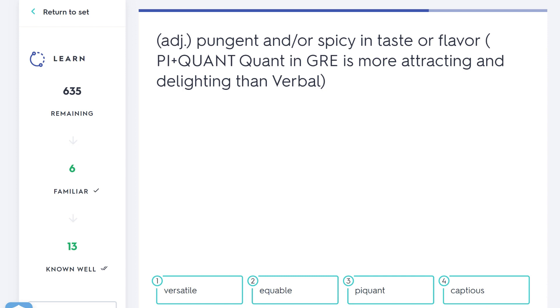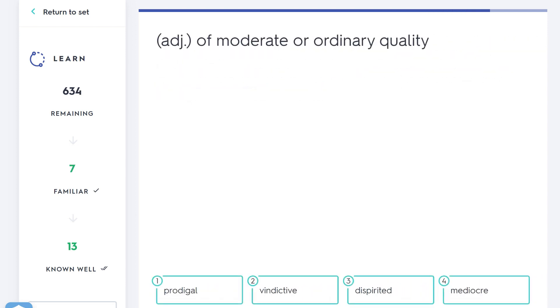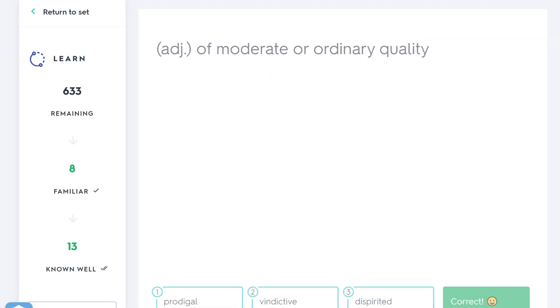Pungent and/or spicy in taste or flavor. Hmm, they're kind of telling you the answer here. Piquant. Piquant means to be pungent, spicy in taste or flavor. Sometimes you might use the word piquant about maybe a journalistic article. It's really, wow, that's a bit spicy, that's a bit edgy—that's piquant. Of moderate or ordinary quality—that would be mediocre. If someone describes you as mediocre, you're just average. Notice how it sounds a bit like the word medium or median in maths. Well, moderate, average, ordinary—mediocre. Great word to learn.